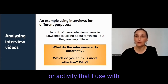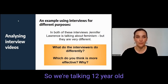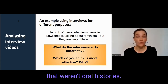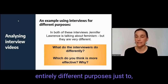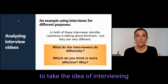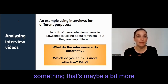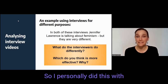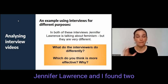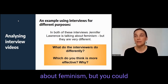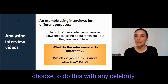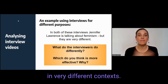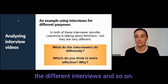This was one example or activity that I use with my grade seven students — so we're talking 12-year-old students — where I started with interviews that weren't oral histories. I looked at interviews that had entirely different purposes, to take the idea of interviewing more broadly and to start with something that's maybe a bit more familiar to the students, which is celebrity interviews. I personally did this with Jennifer Lawrence. I found two different interviews of her talking about feminism, but you could choose any celebrity. The idea is to find the same person talking about the same topic in very different contexts.